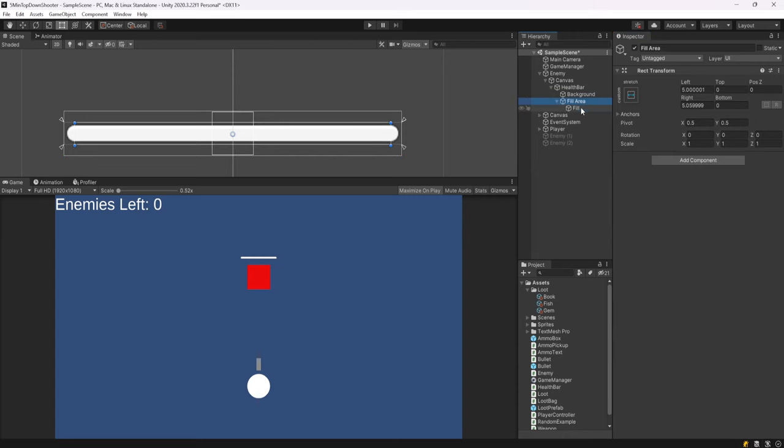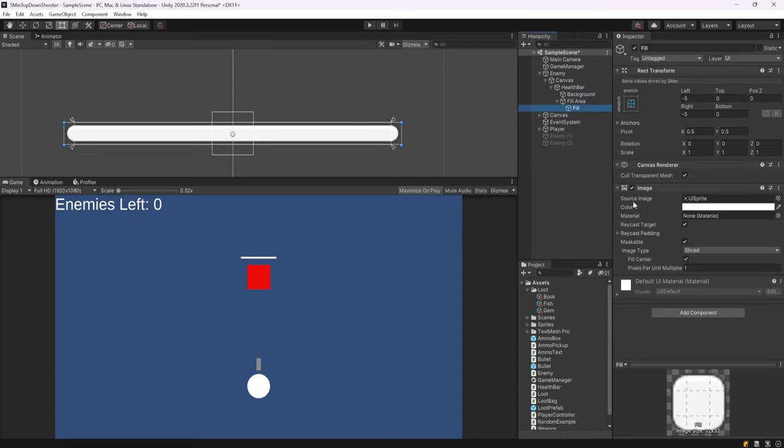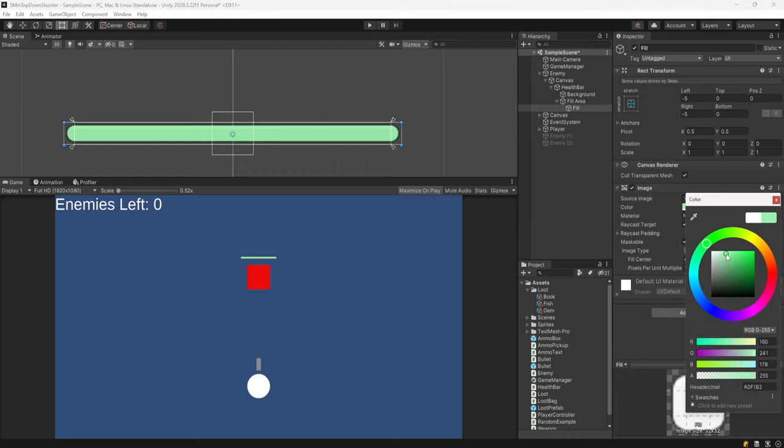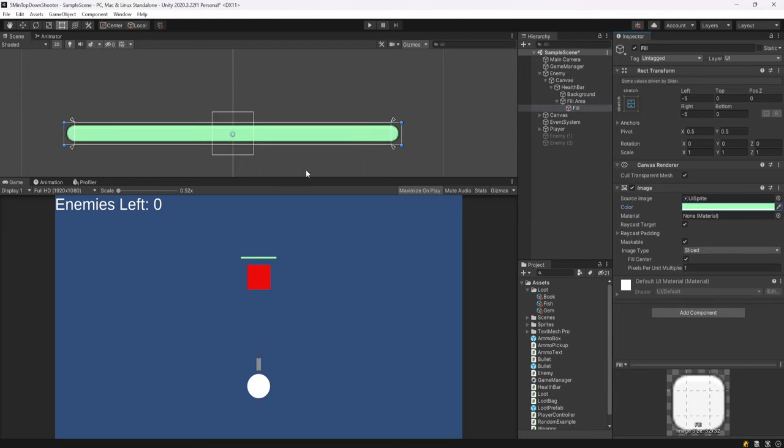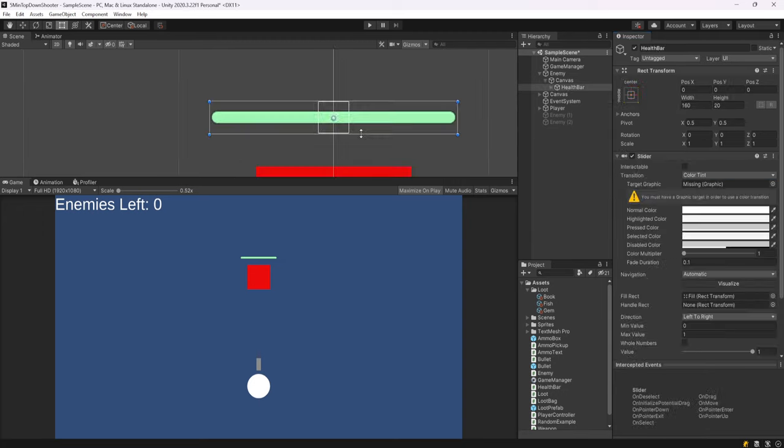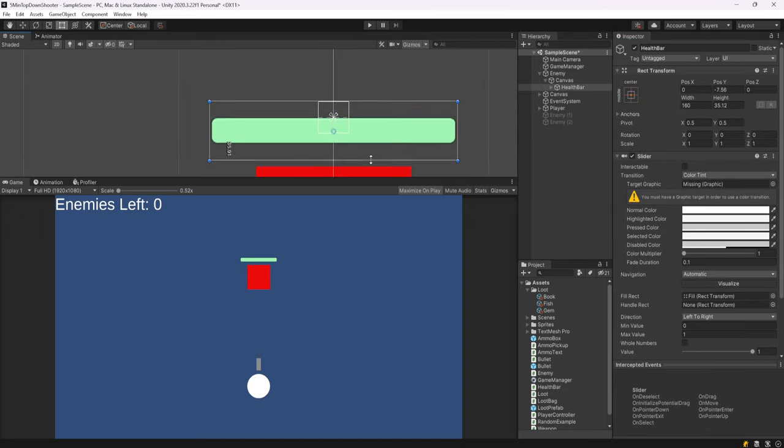We have a health bar that will go from zero all the way up to maximum. We can then expand fill area and click on fill. This is the actual image of the health. I'll just make this like a light green or something just to understand what's going on. And that's it, that's all we really need.